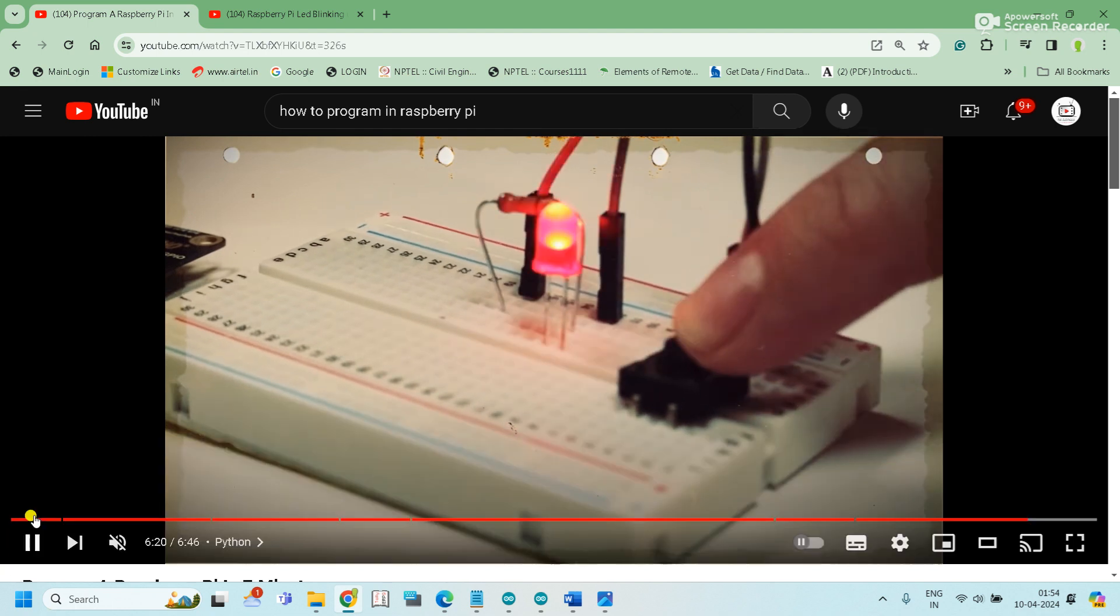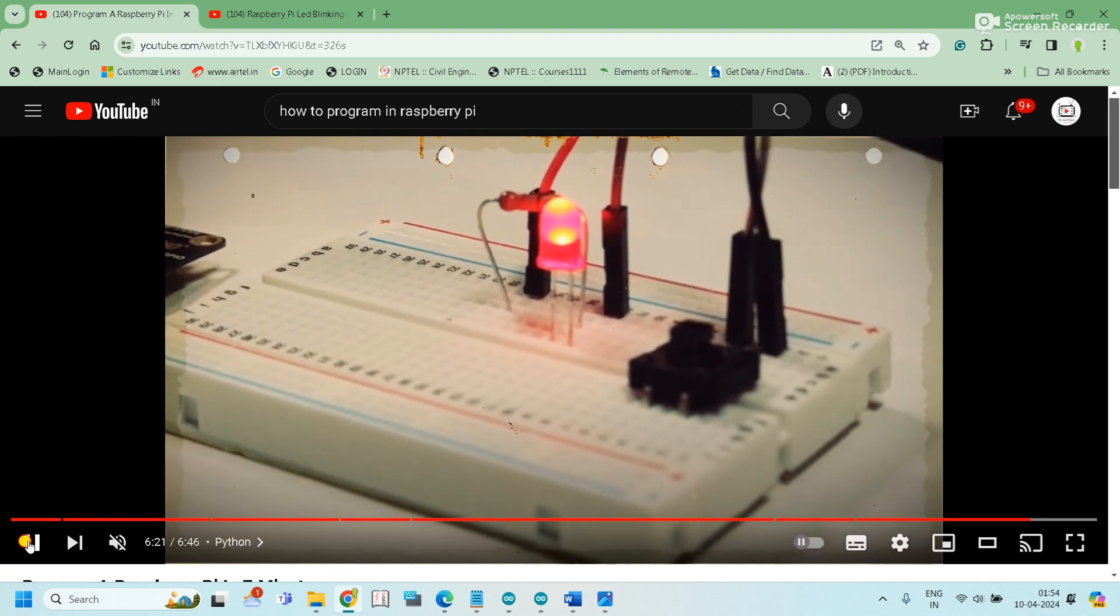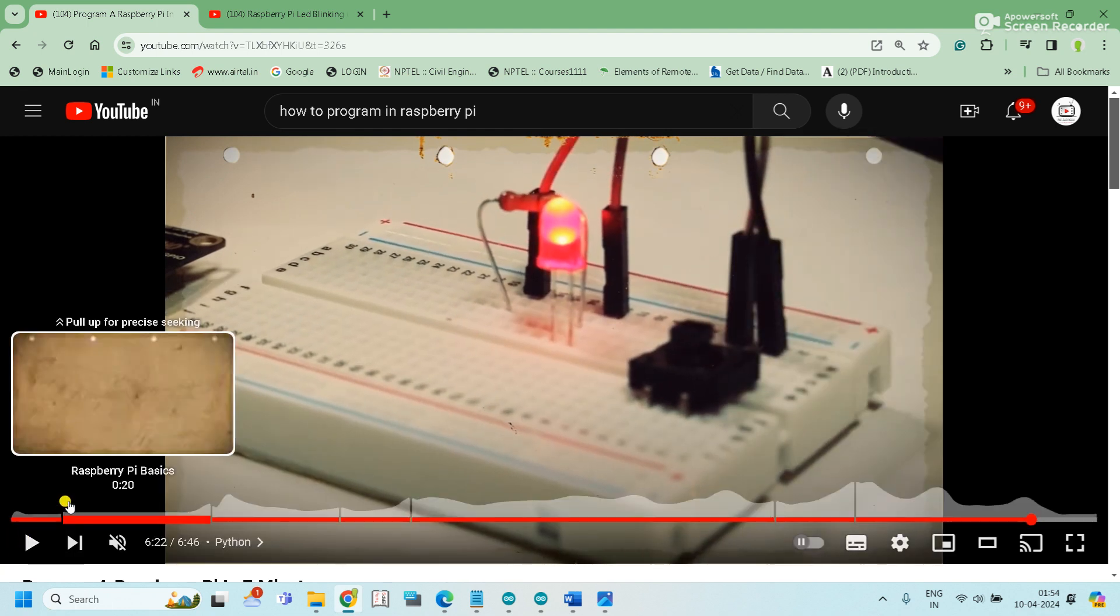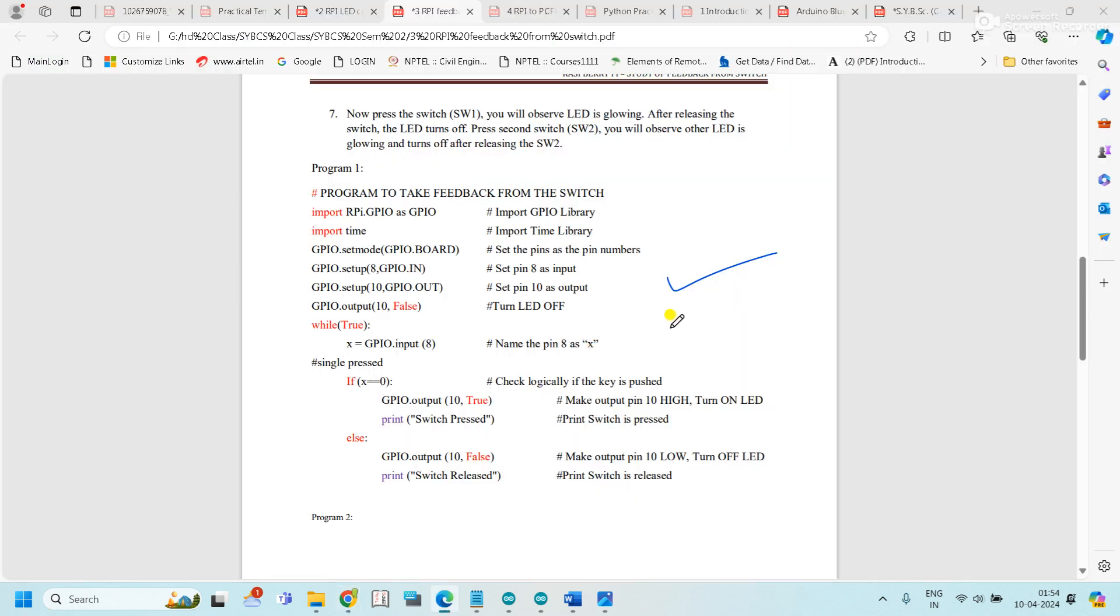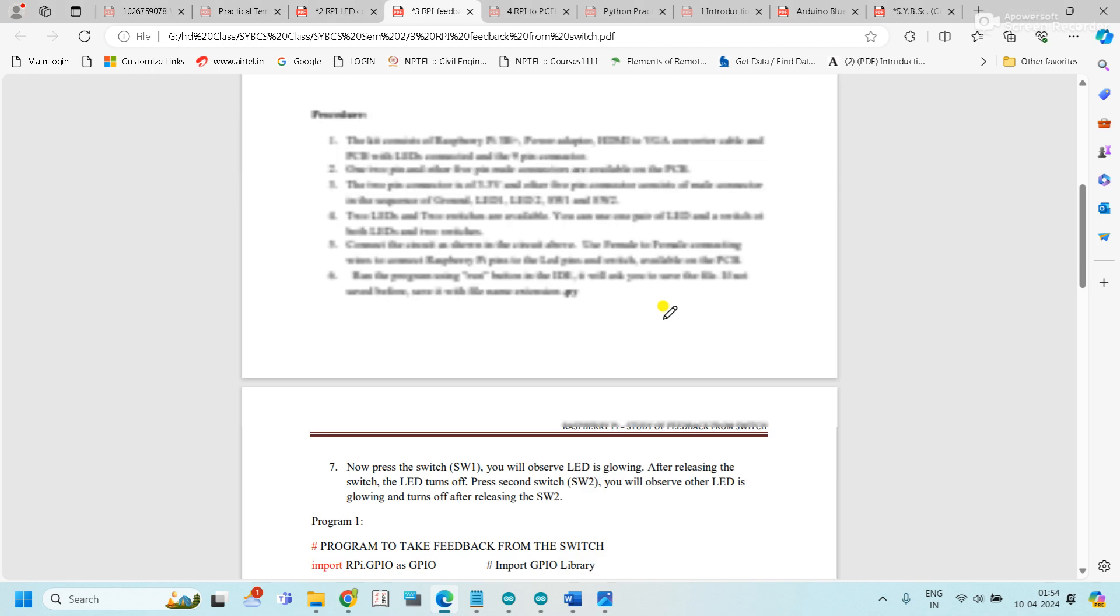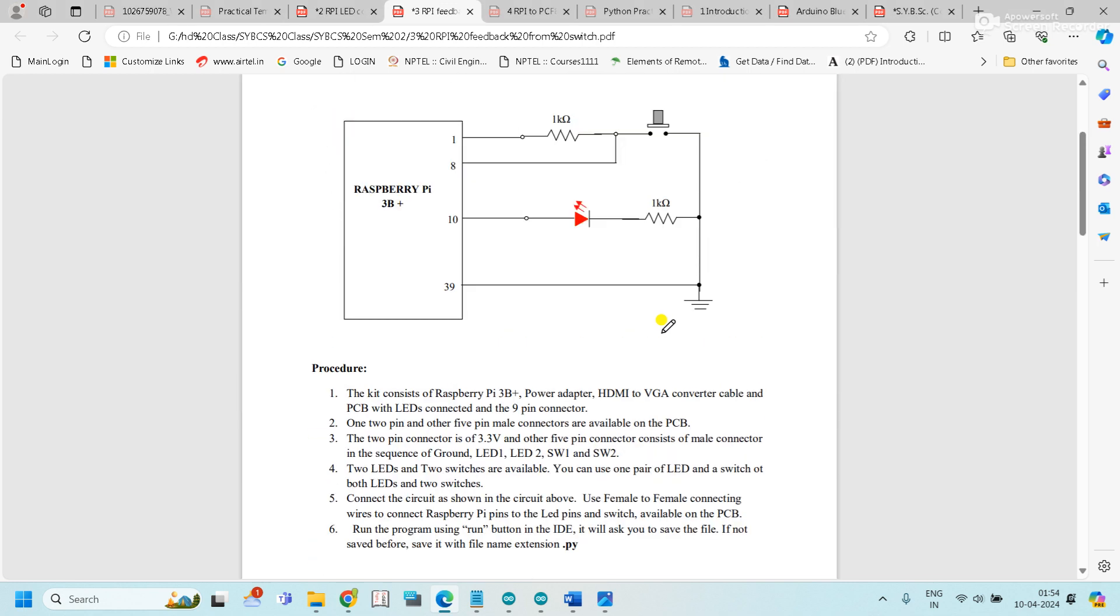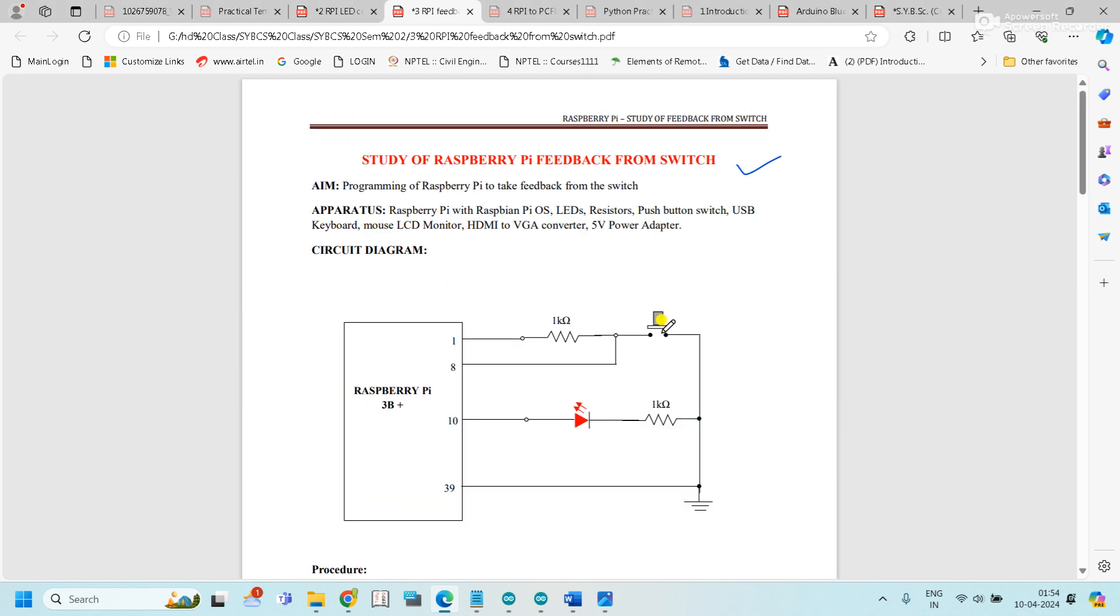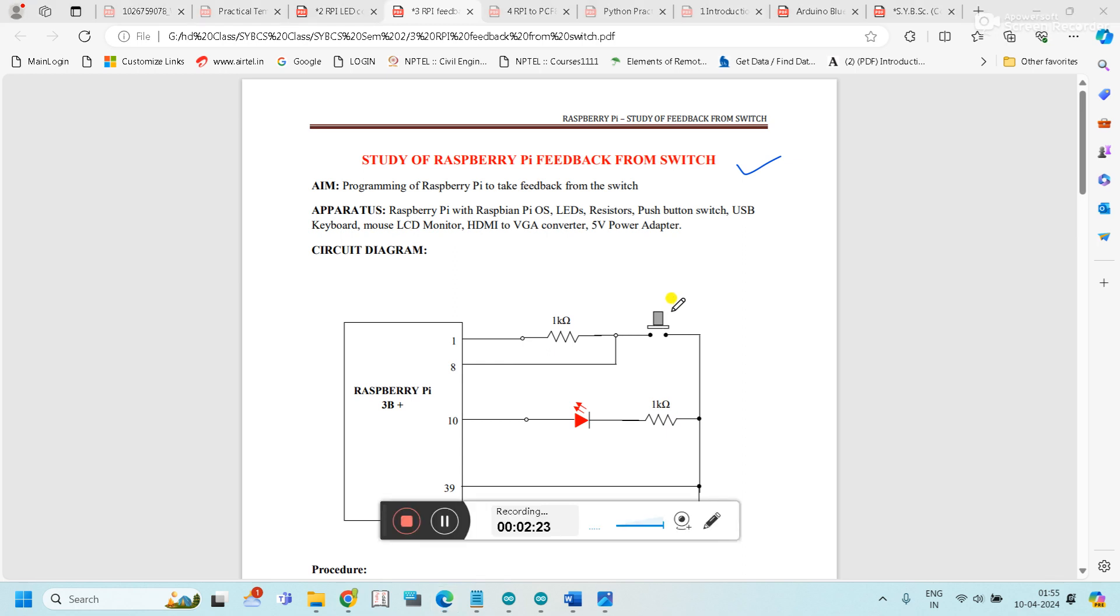Output received. So this is the second practical - LED control with Raspberry Pi using feedback from the switch. If feedback comes from the switch, then LED is on, otherwise it is off. Thank you so much. Stay tuned with the HD tutorial.